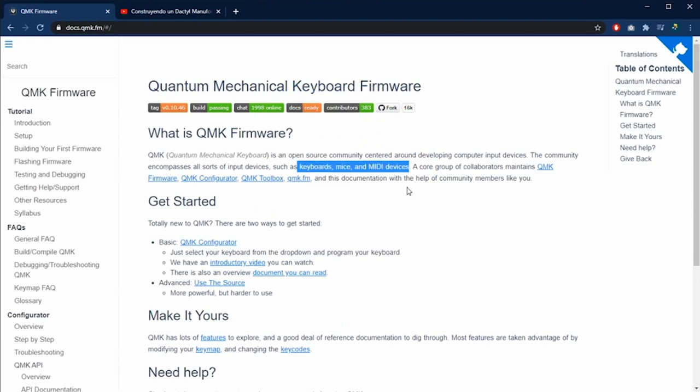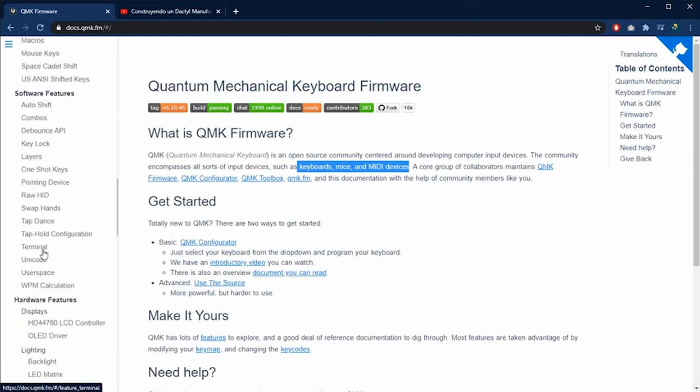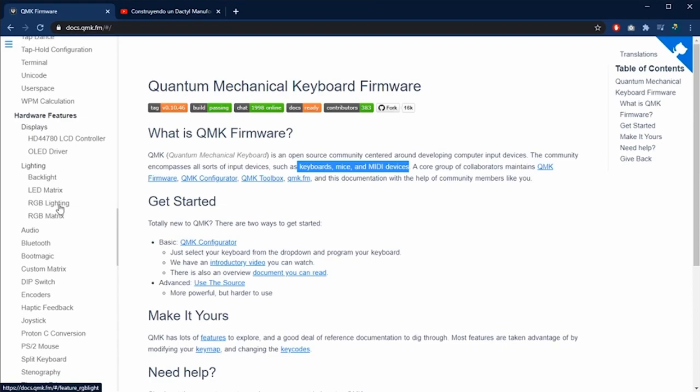You can find the link in the video description. In this page you can find all the documentation necessary to customize your keyboard, such as script, combos, RGB lights. For the latter you can manipulate the lights and create or activate the effects of the RGB lights.